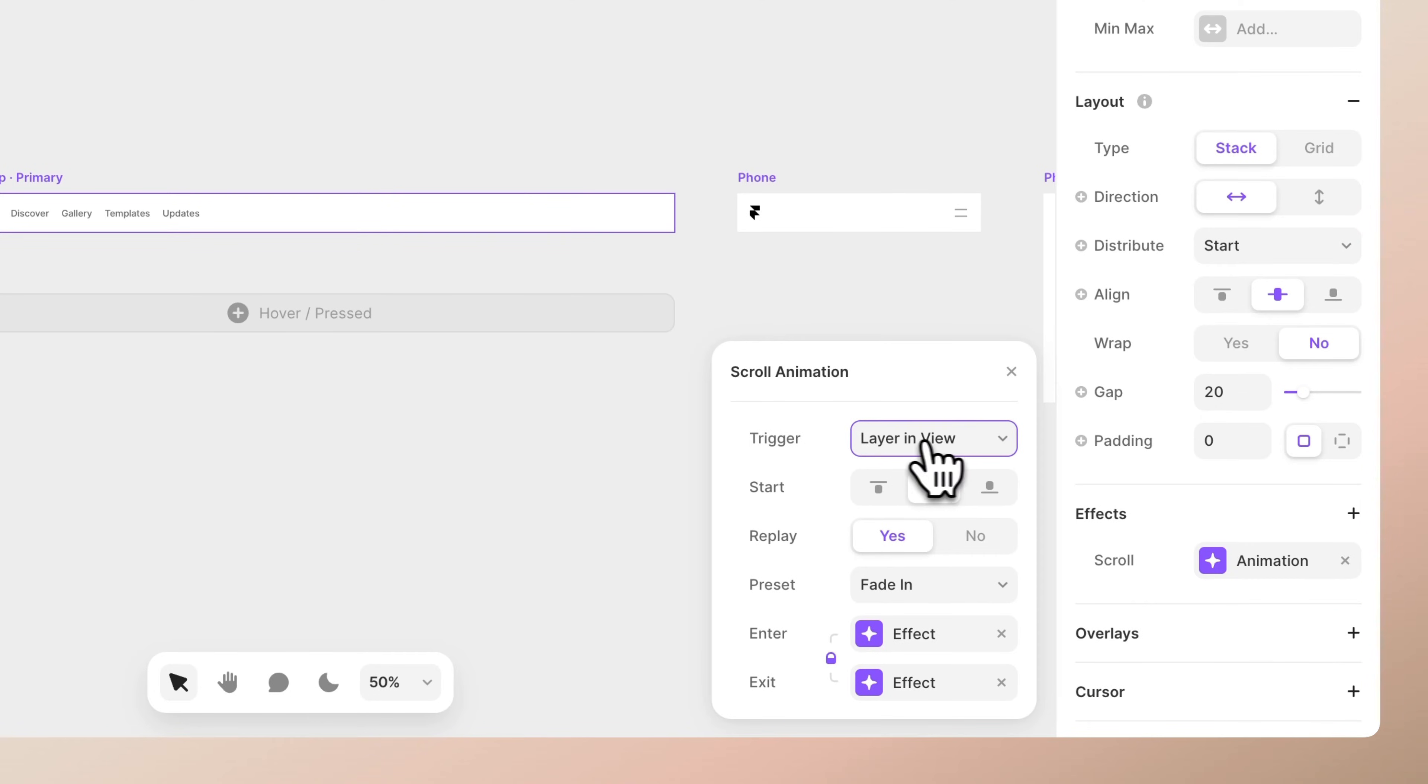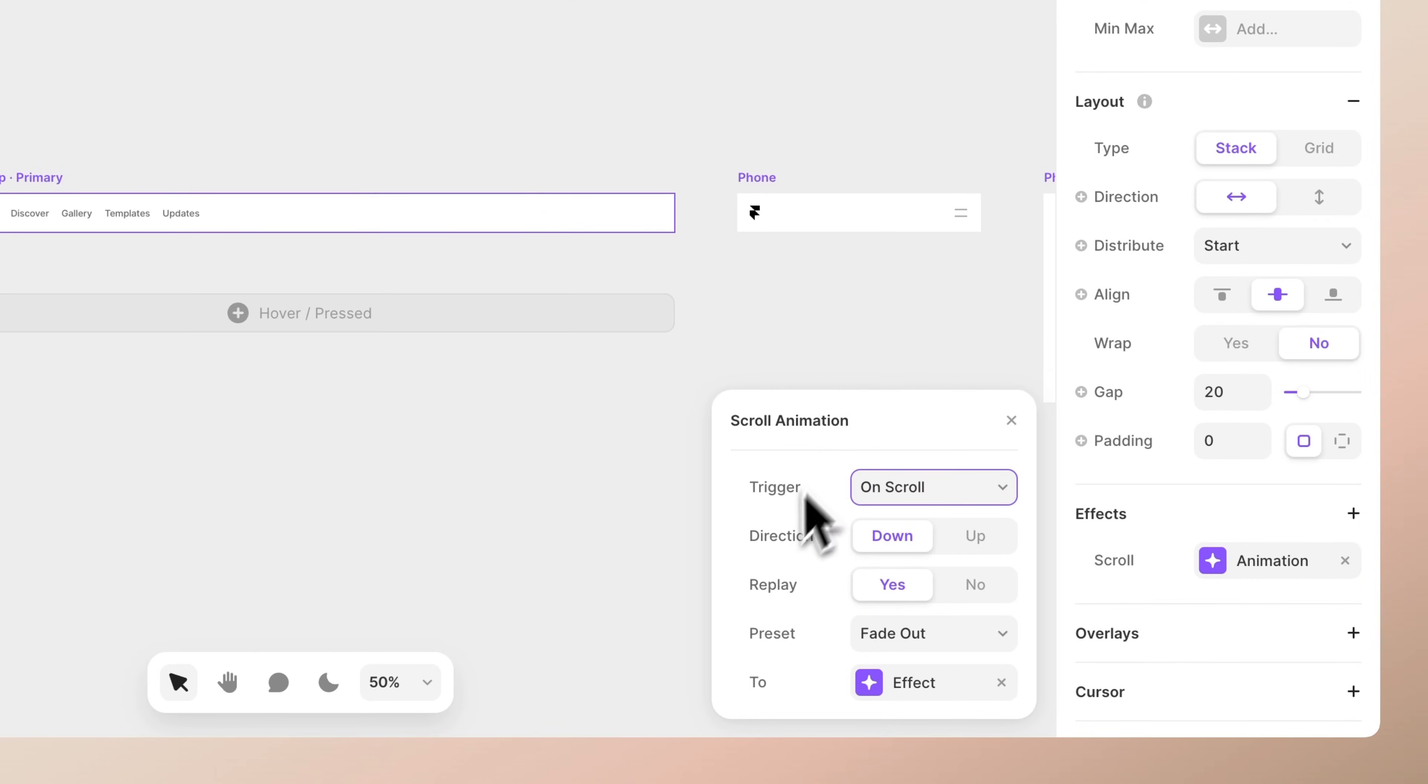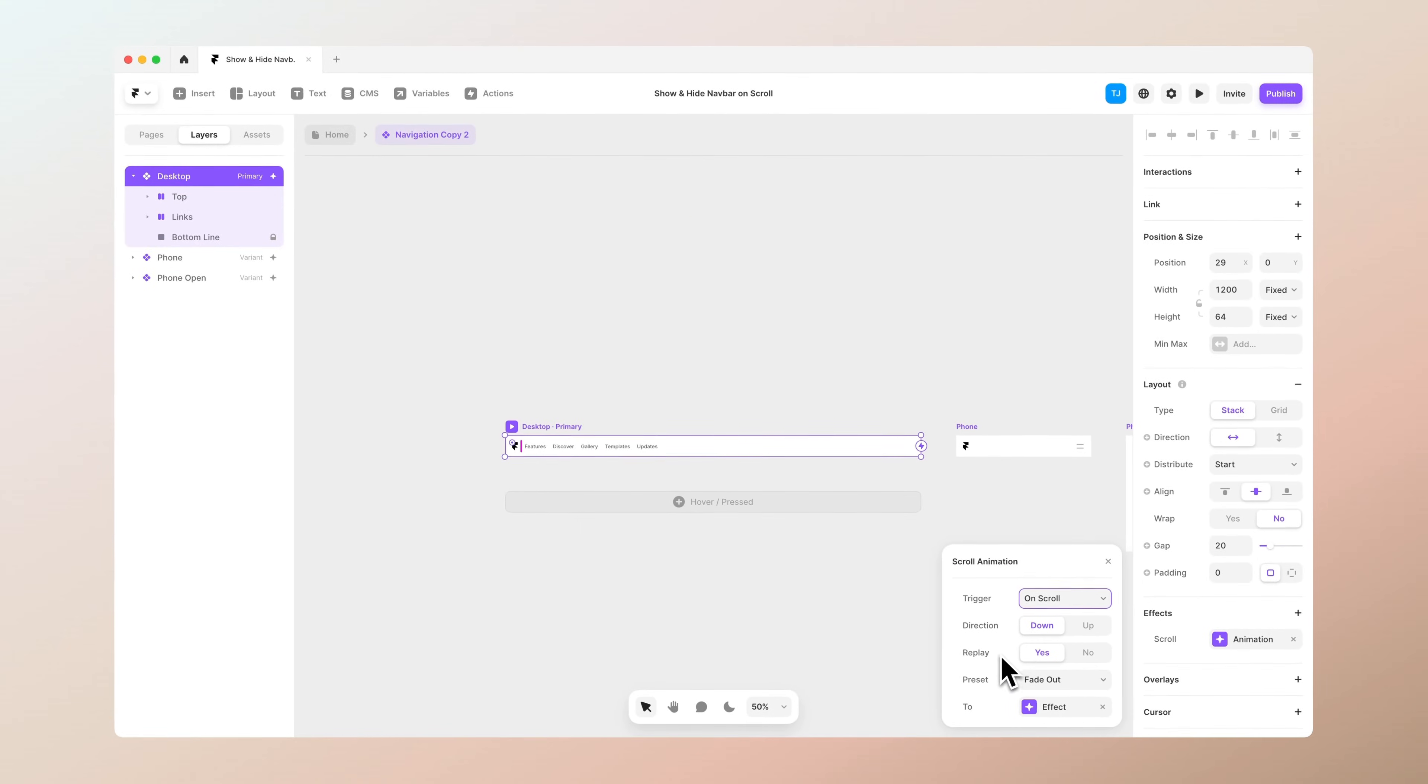And from the trigger set the trigger to be on scroll. Make sure that the direction is set to be down and the replay is yes.